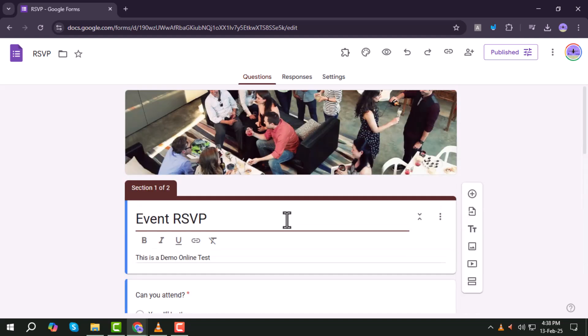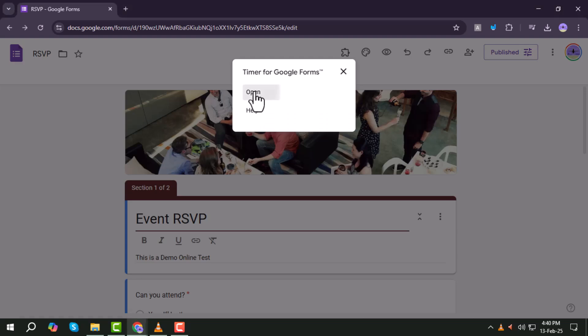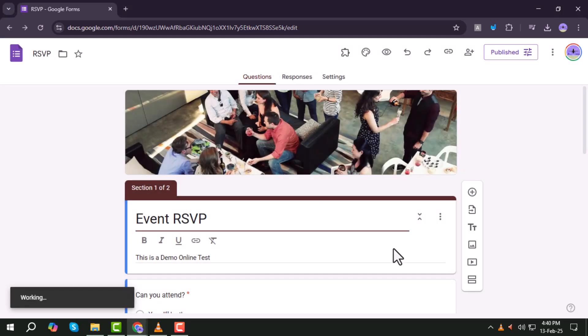Step 10. Click on Add-ons, Puzzle Icon, then find Timer for Google Forms and click Open to access the timer settings.